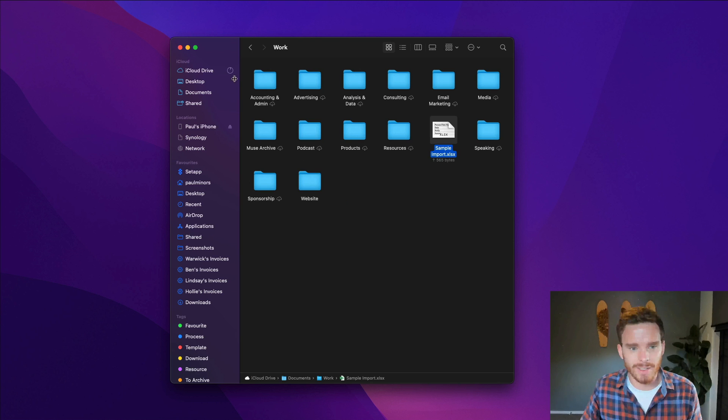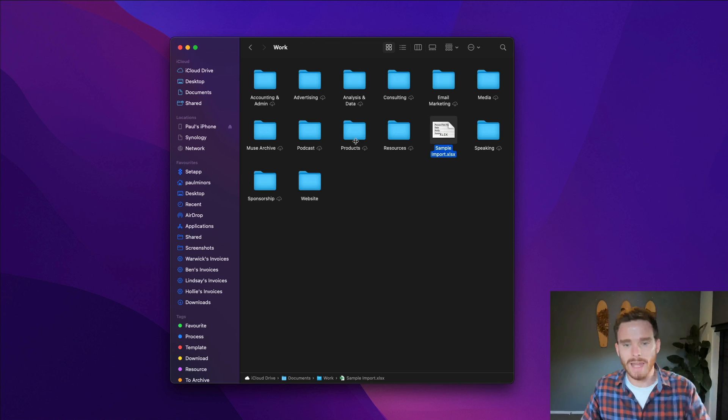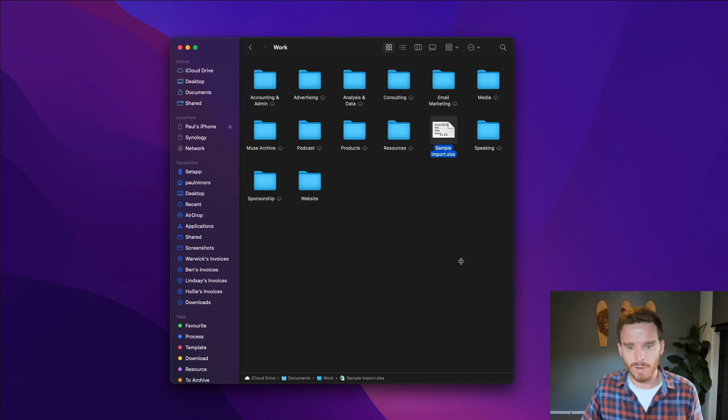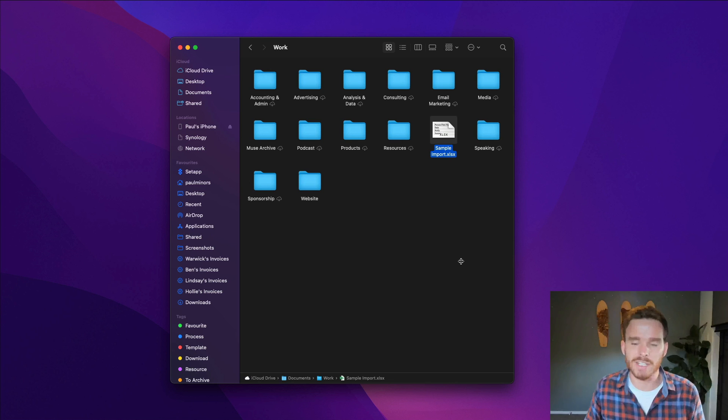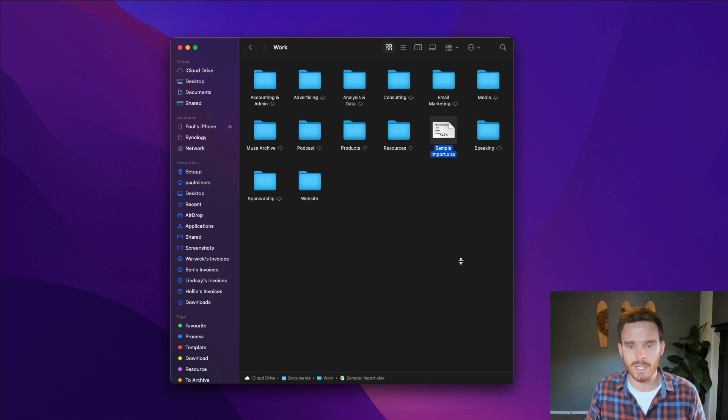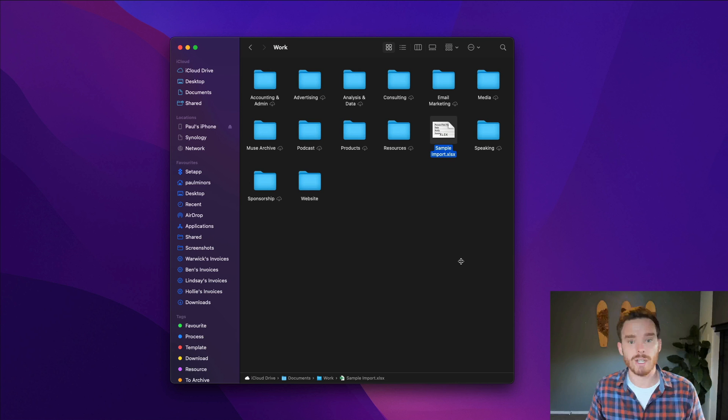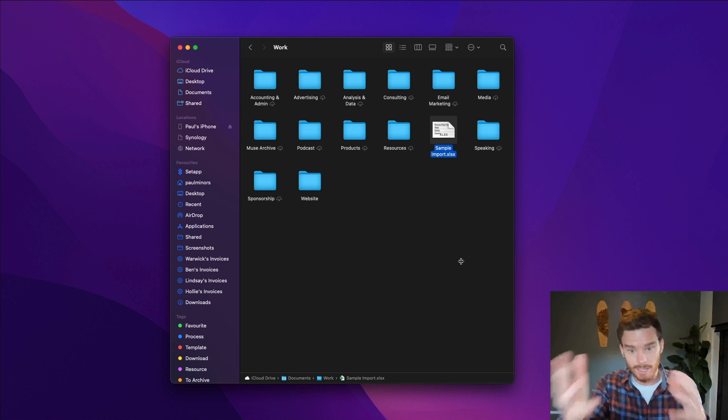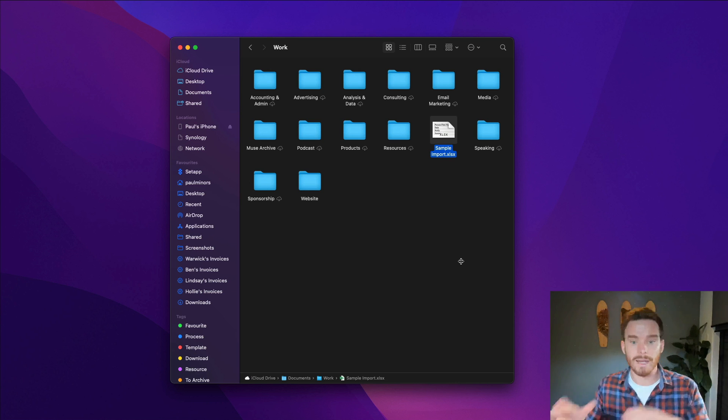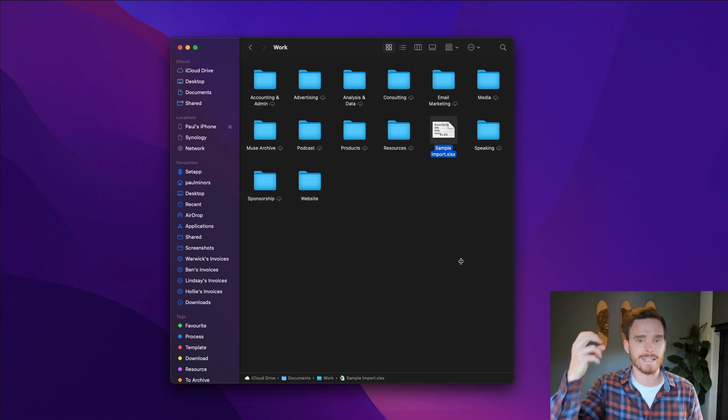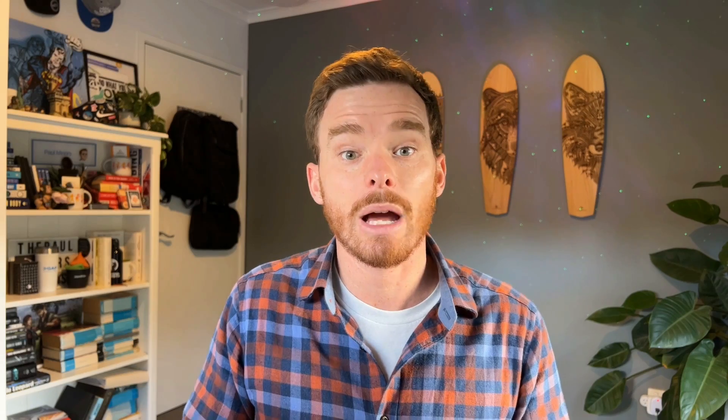There you go, it's uploading and you can click on that to track its progress but this is a pretty small file so it uploaded pretty quickly. And that's it. I've put this spreadsheet in this folder. Now if I go to my iPad, my iPhone, I can access that on any of my devices.